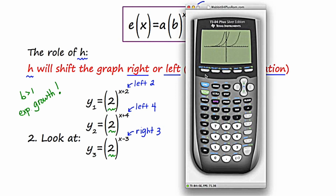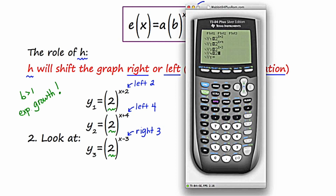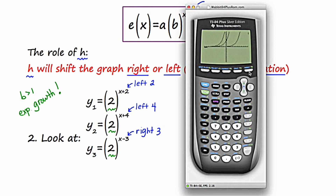I should have started by putting just the general 2 to the x in for comparison, so I'm going to add 2 to the x as a thicker curve to show the basic shape of exponential growth. Now we can see how the others relate to this basic shape: 2 to the left, 4 to the left, and 3 to the right. On this slide we discussed the role of h, which produces a horizontal translation — a shift either to the right or to the left.